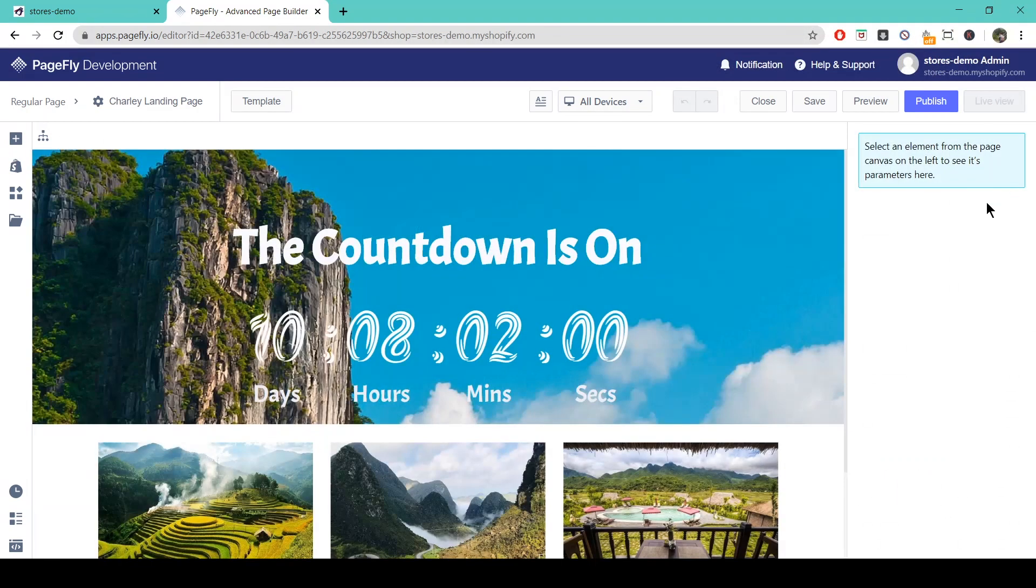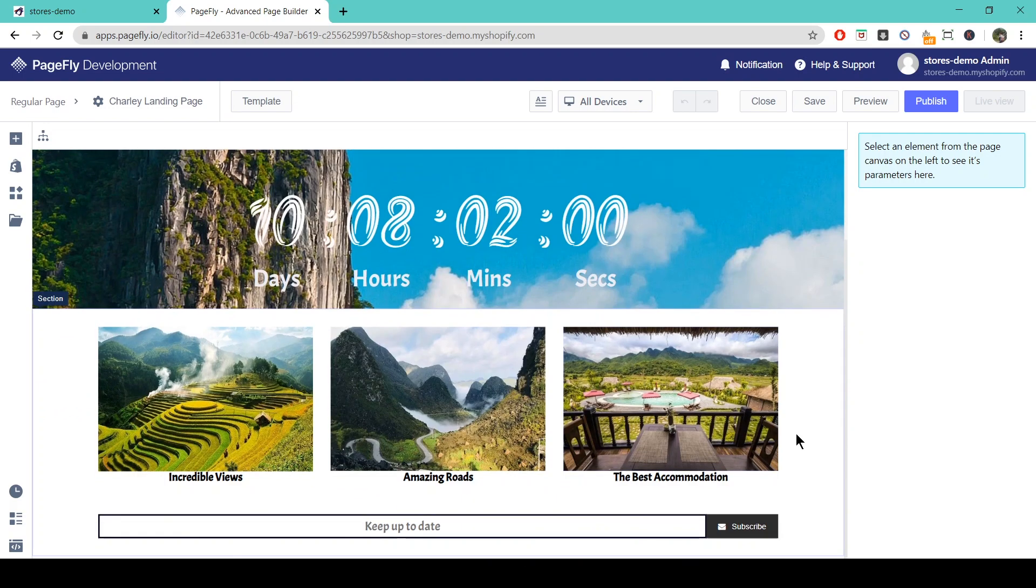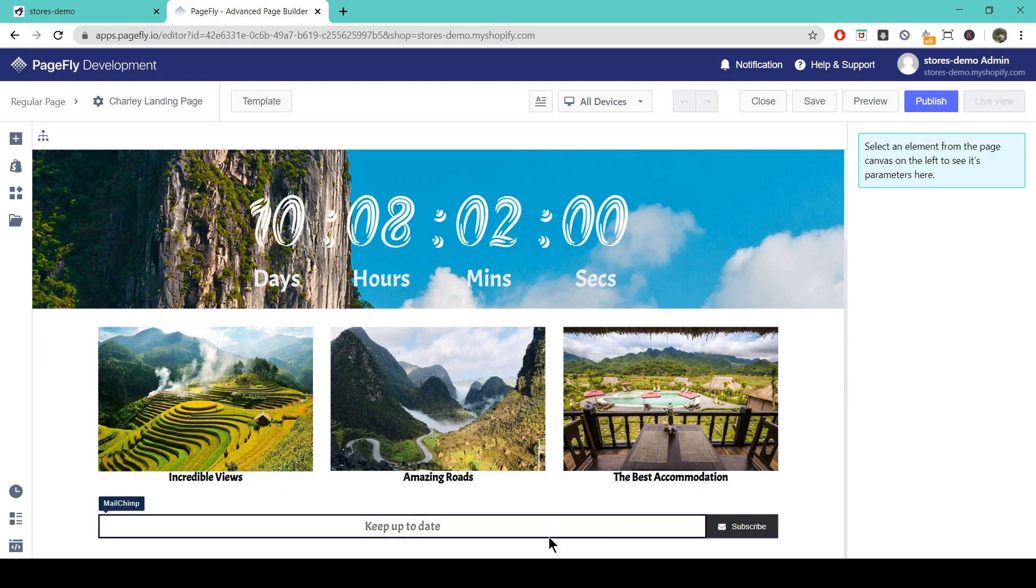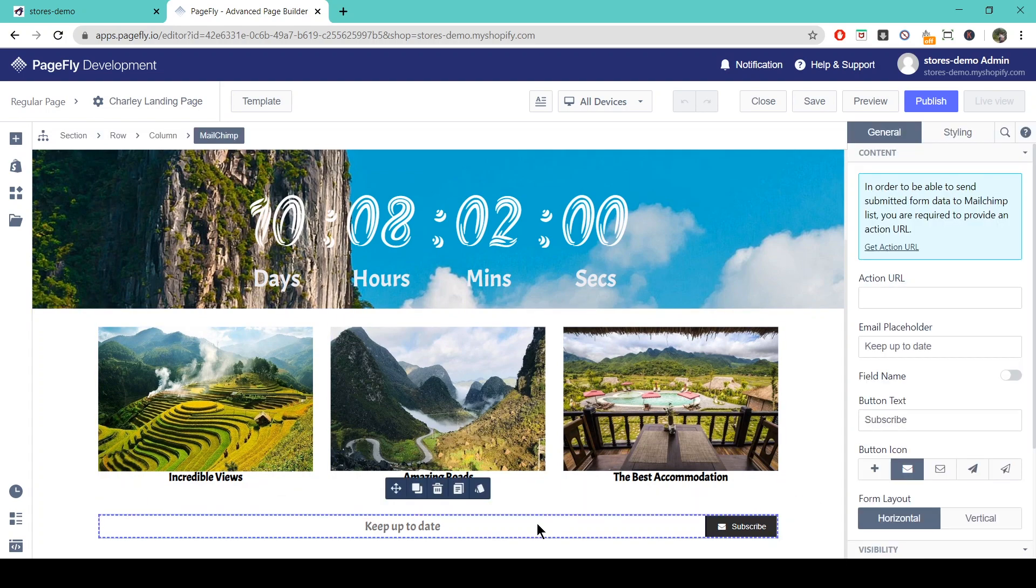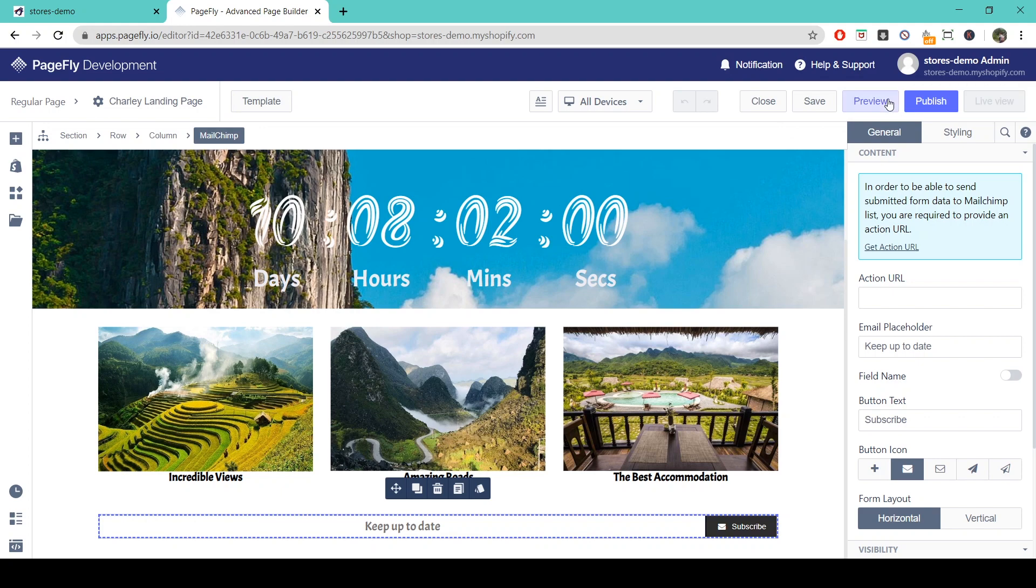Okay, so here's our completed landing page. We've got a heading, countdown timer in front of an image, three more images here with three headings and a MailChimp form here. So if we're happy with everything we're going to press save here, and once it's saved we can go and preview it to see how it looks.